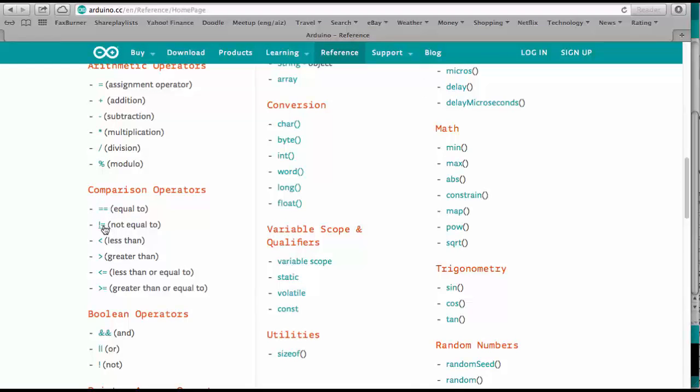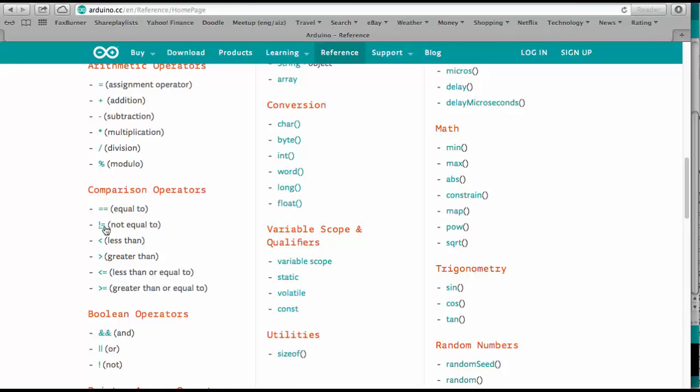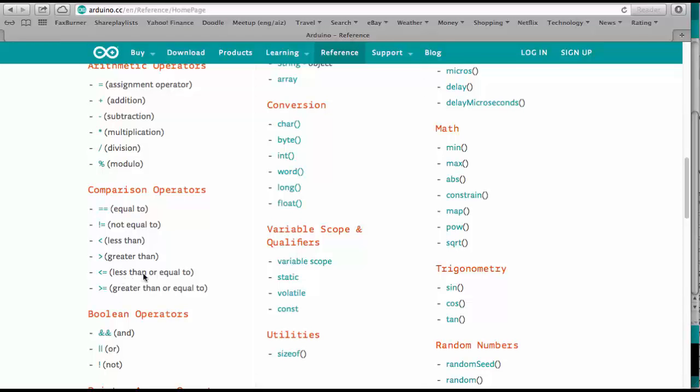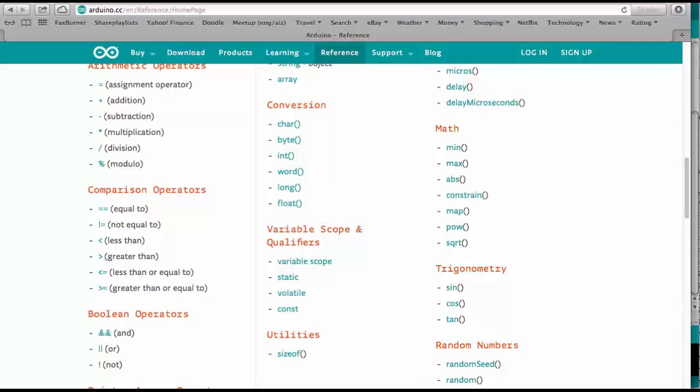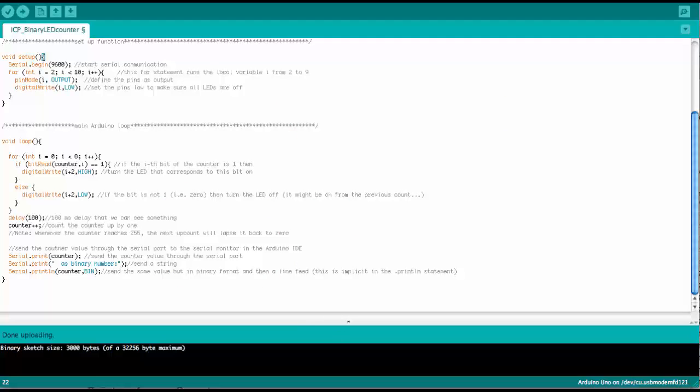then you would use the exclamation mark and the equal sign. Then there is of course less than, greater than and less than or equal to and greater than or equal to. Back to the Arduino code.